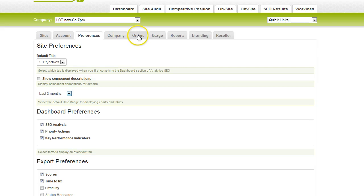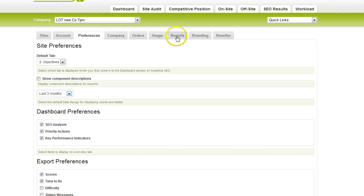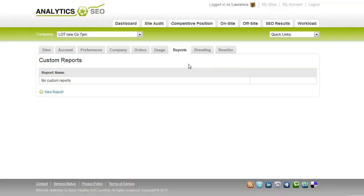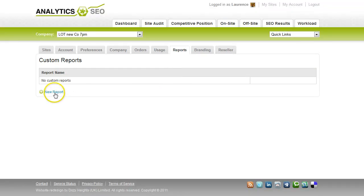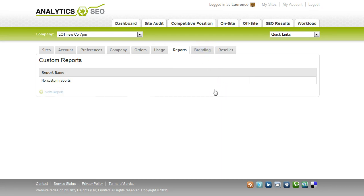You can see your order history, a usage breakdown of your accounts, and you can also configure options for reports. So that's how you go and set up custom reports just by clicking on new report and branding which allows you to upload logos and default PowerPoint template.